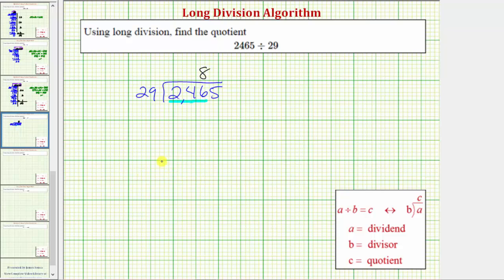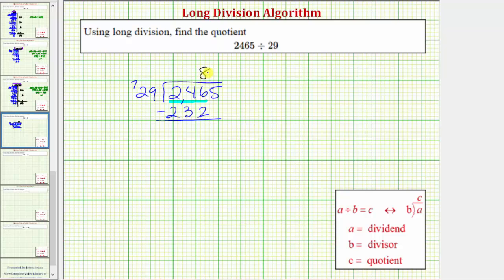Now we multiply by the divisor. 8 times 9 is 72 — perform an exchange with the 7. 8 times 2 is 16, plus 7 is 23. When we find this difference, if it's less than the divisor of 29 the 8 is correct; if it's greater than or equal to 29, the 8 is not correct and we would need to increase it. So let's subtract: 6 minus 2 is 4, 4 minus 3 is 1. The difference is 14, which is less than 29, and therefore the 8 is correct.